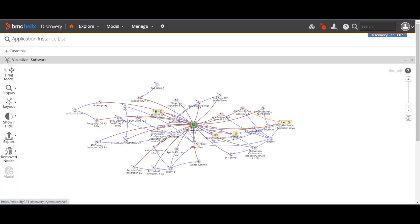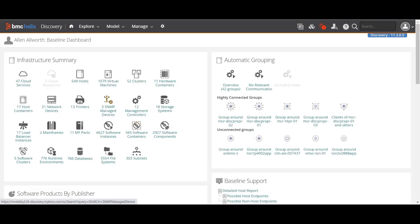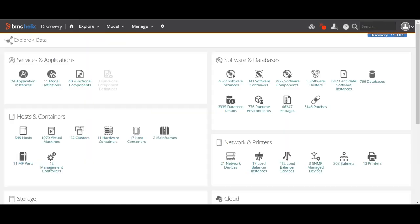Let me go to the home and explain from where we reached here. I'll go to the Explore section and select Data. In the previous videos, when we ran the discovery, it discovers different components like servers, databases, applications, containers, management controllers, different types of software instances, software components, router switches, nodes — anything in the infrastructure. It scans the whole environment and collects all the data.